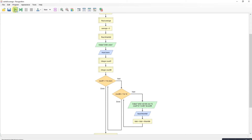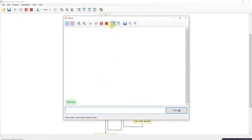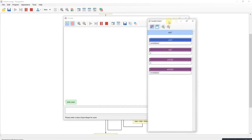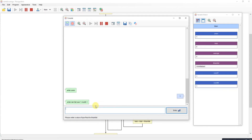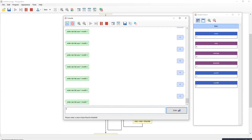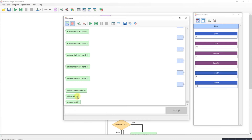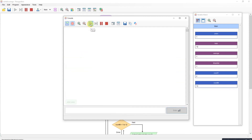Let's step through it. I'll run it for one year, which will be 12 months. I'll just enter one for all inputs. Because I've entered one for everything, the total rainfall was 12 months, 12 inches total, and the average rainfall is one inch.